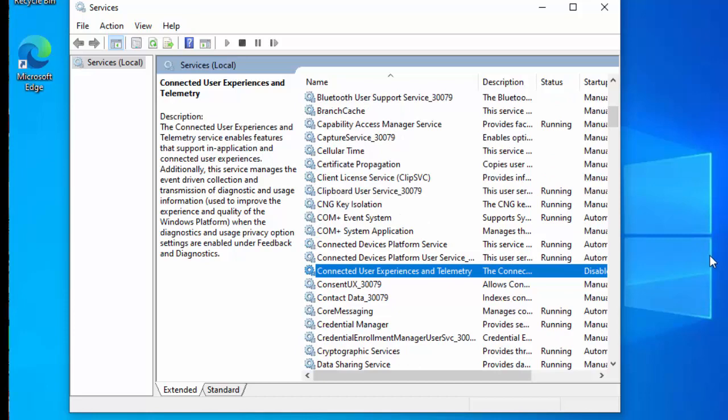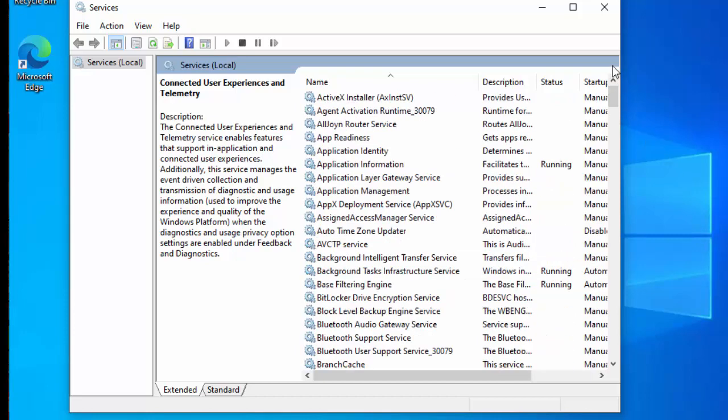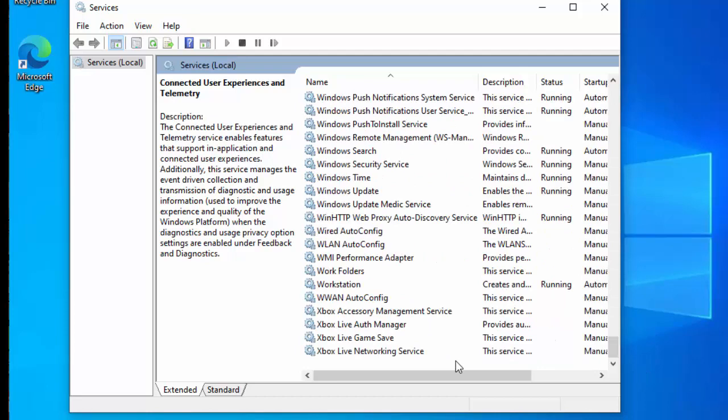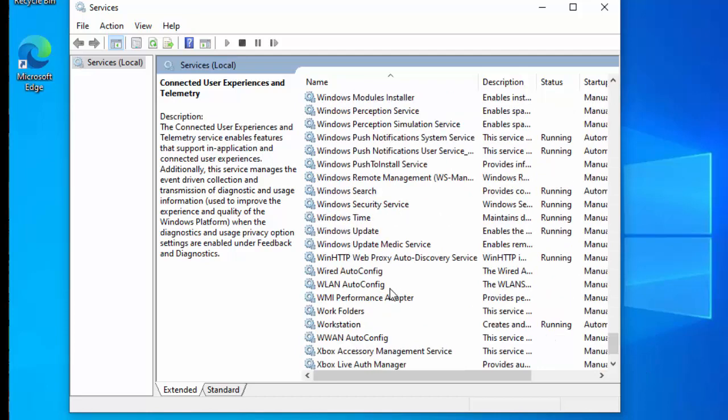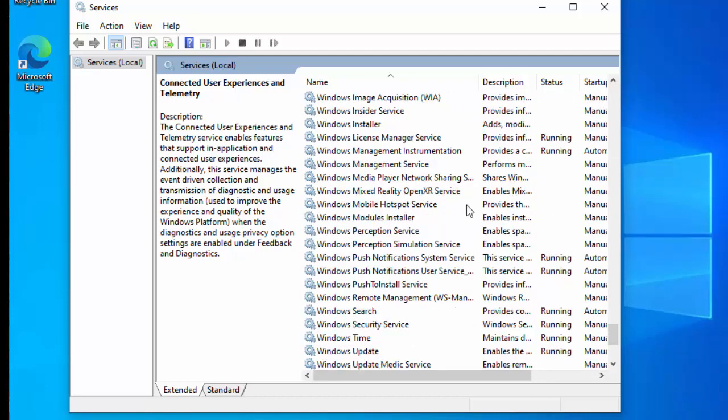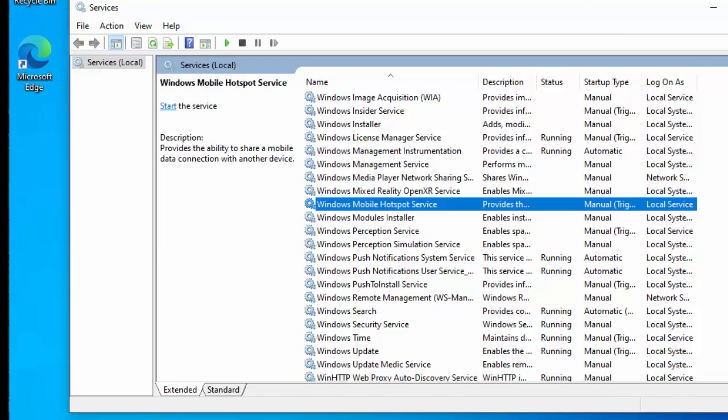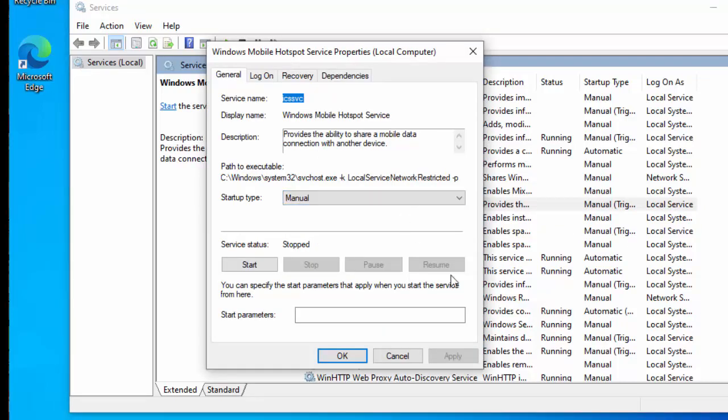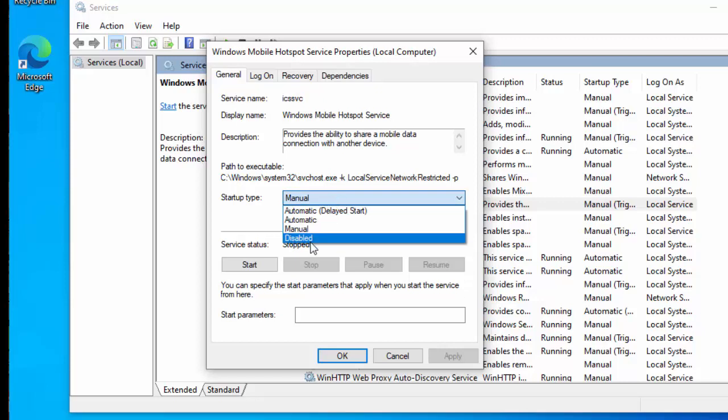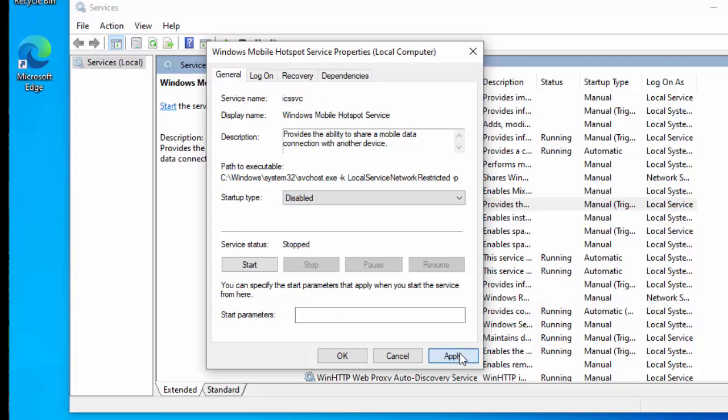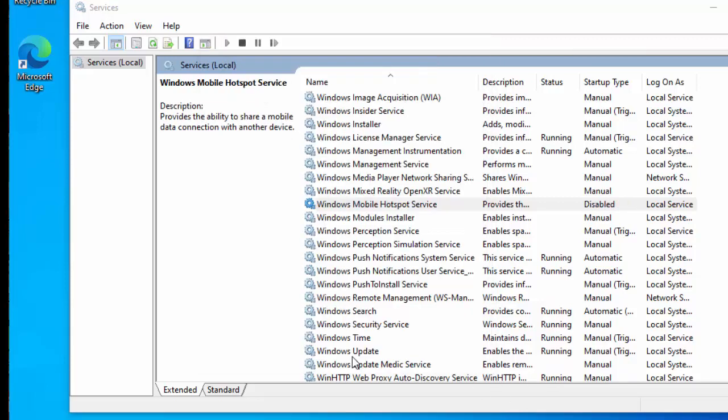So whilst we're in services, we might as well disable a few services from here. So what we need to do is we need to go down to the bottom here, and we need to find Windows Mobile Hotspot Service. So if we don't actually use Windows as a mobile hotspot service, i.e. we don't share our internet connection with other people, then what we can do is we can double click on this, and change the startup type to disabled, then click apply, then click OK.